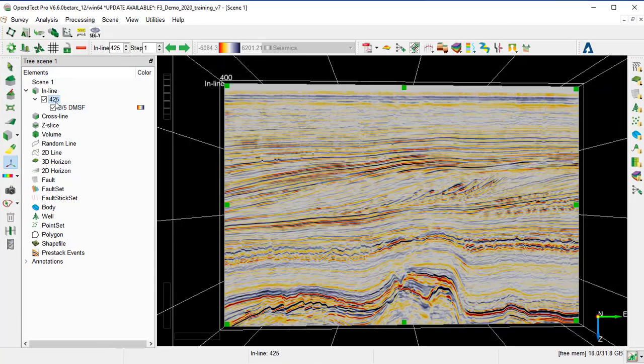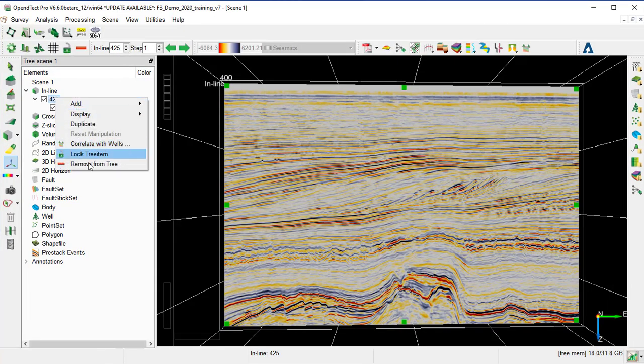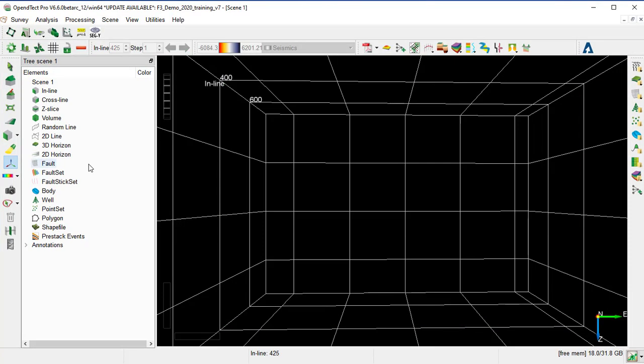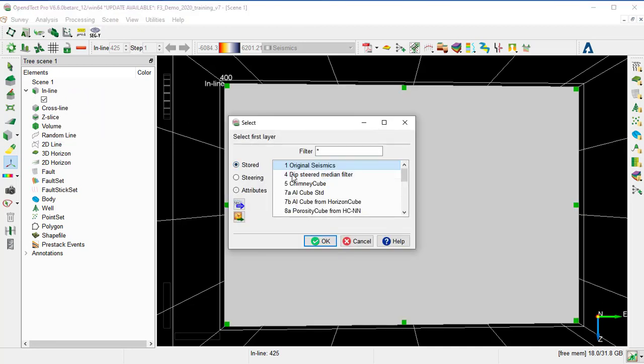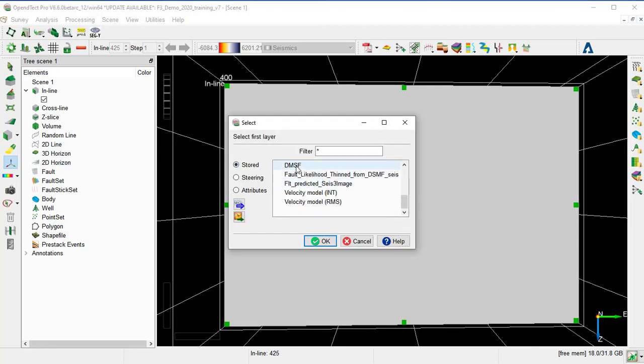And go to the tree, remove the existing display, and add, go to store, and select the new created volume, DSMF.